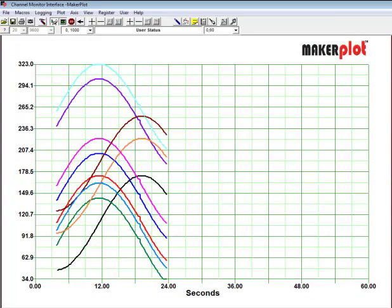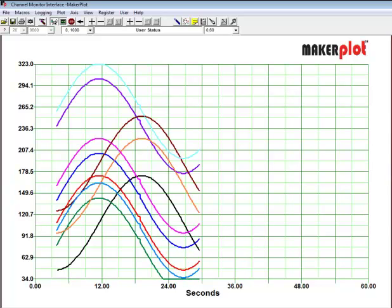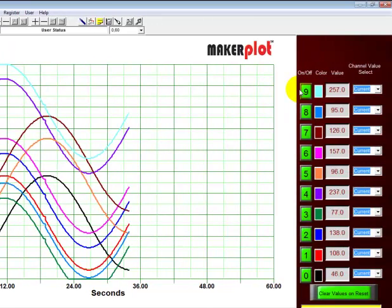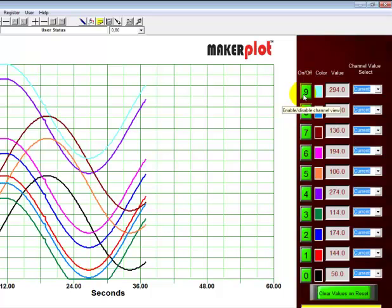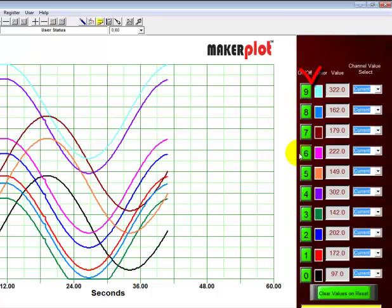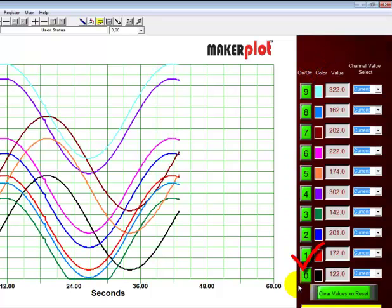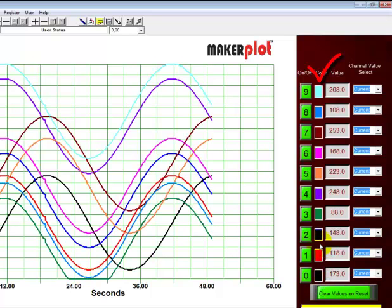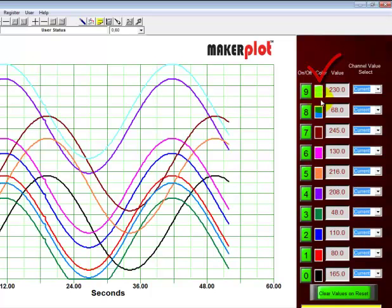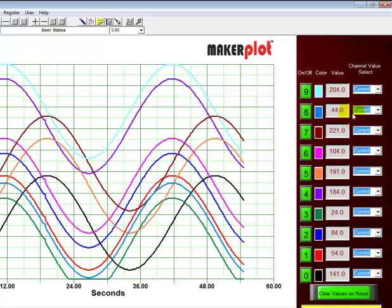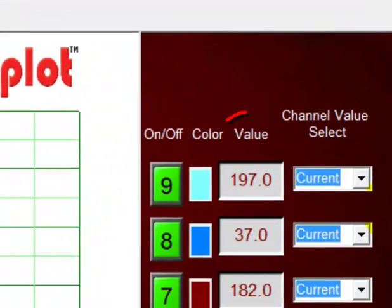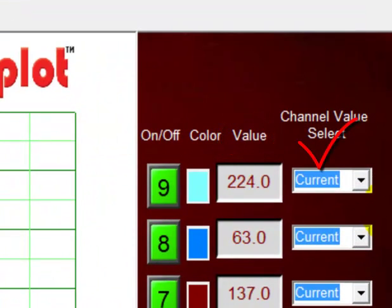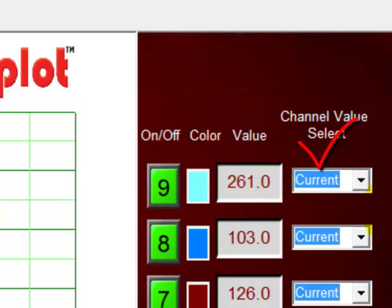So now we are plotting 10 channels of analog data in 10 different colors. If we go over to the right hand side, we notice that we have our channel numbers labeled from top to bottom as 9 through 0. And we also see right next to it colors from black to red to blue to green and so forth right up the line. And then next to that we have our values of our analog plots. And right now we are set to the current value of the analog plot.